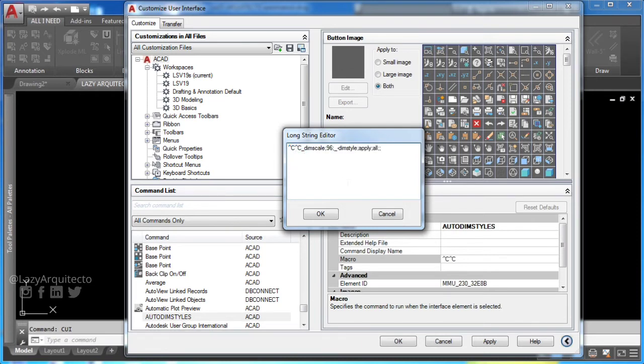Then, you'll apply AutoCAD dim style command. Type in apply and finally all.